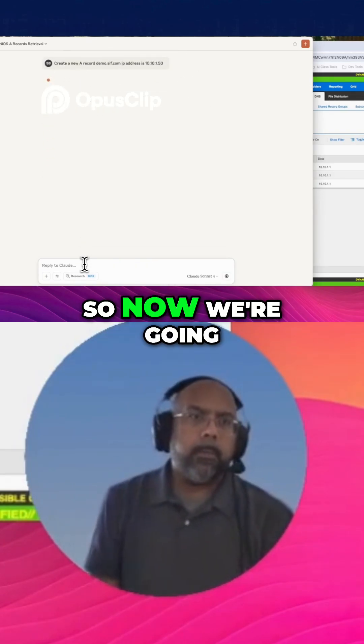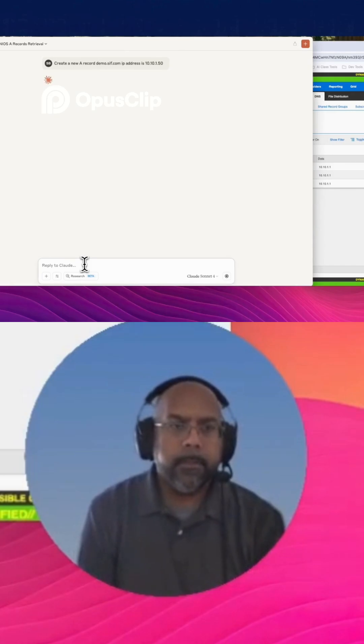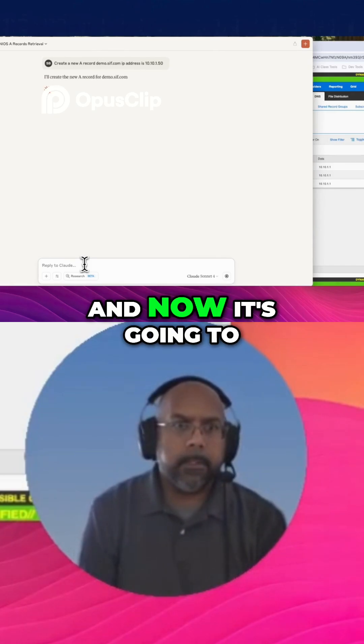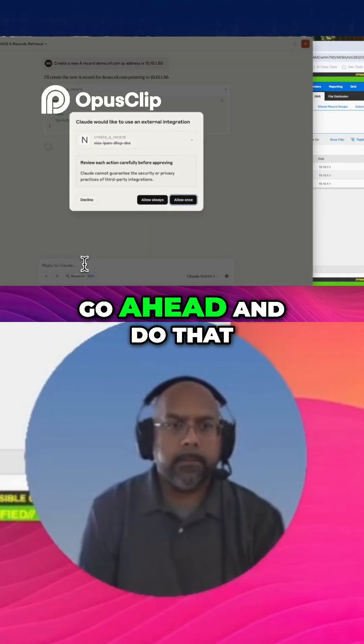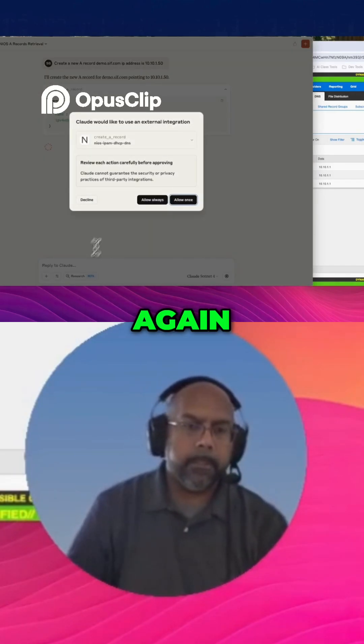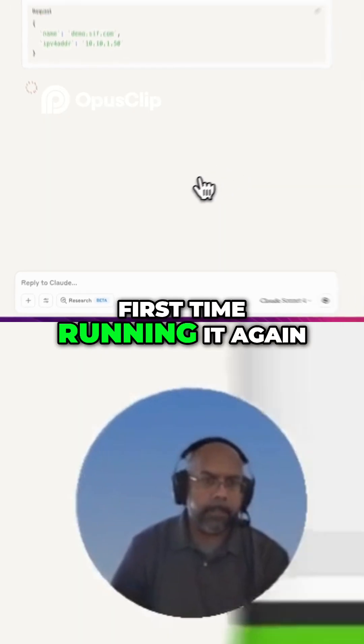So now we're going to go ahead and create a record. Now it's going to go ahead and do that. Again, it's allowing me for the first time running it again.